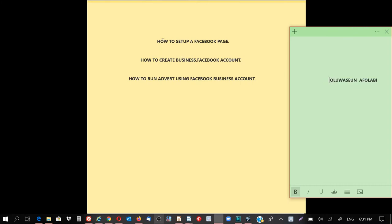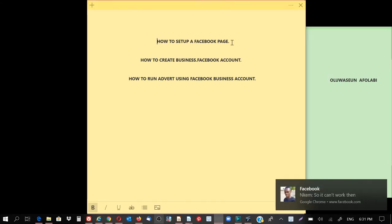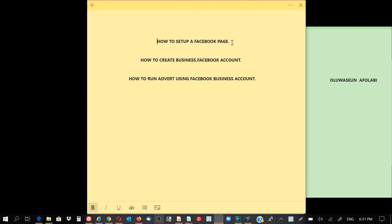But before then, I have a list of what I will be showing you, which is how to set up a Facebook page. You need to know how to set up a Facebook page, so I'm going to be showing you how to set up a Facebook page, then followed by how to create business.facebook accounts.